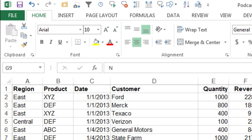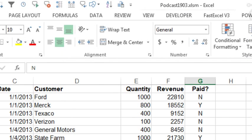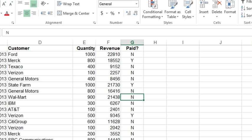Now we're allowed to have macros. If you've never used macros before, we want to do Alt-T, M, S, and make sure that we're not set to that highest setting, which is the default. You want to come down to Disable All Macros with Notification.